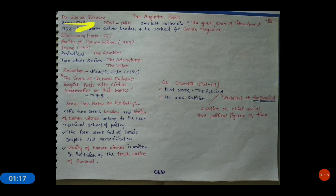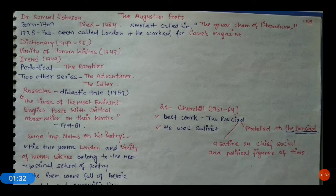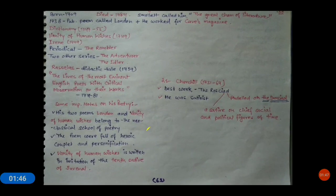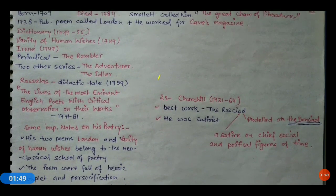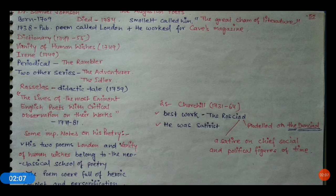First is Dr. Samuel Johnson, born in 1709 and died in 1784. In 1738 he published his poem called 'London.' Smollett called him the 'Great Khan of Literature.' He worked for Cave's Magazine. His dictionary came in between 1747 to 1755, and 'Vanity of Human Wishes' was published in 1749.